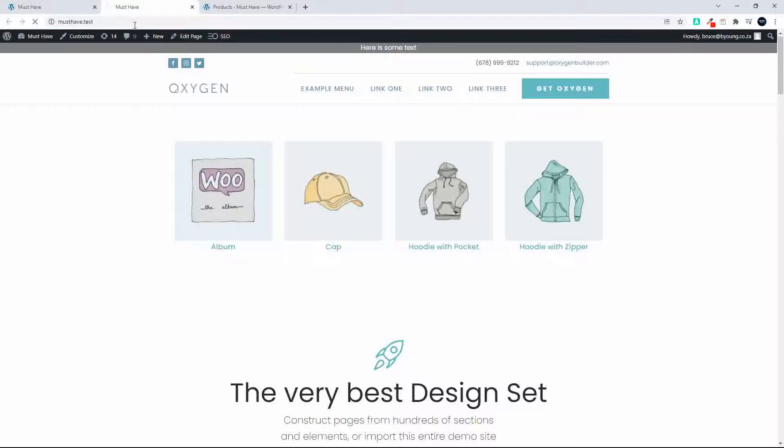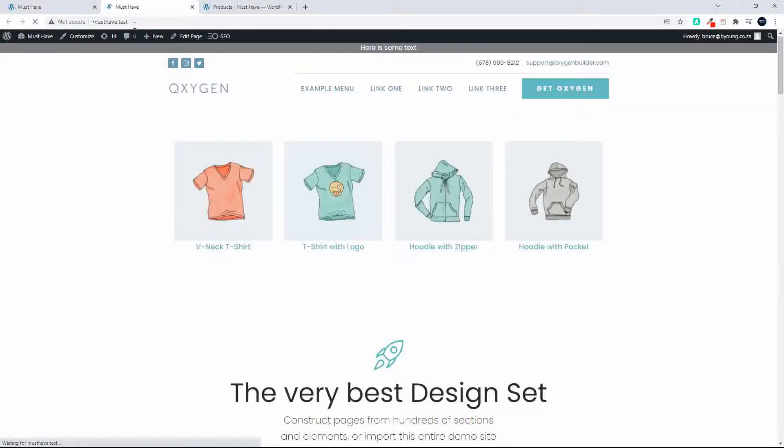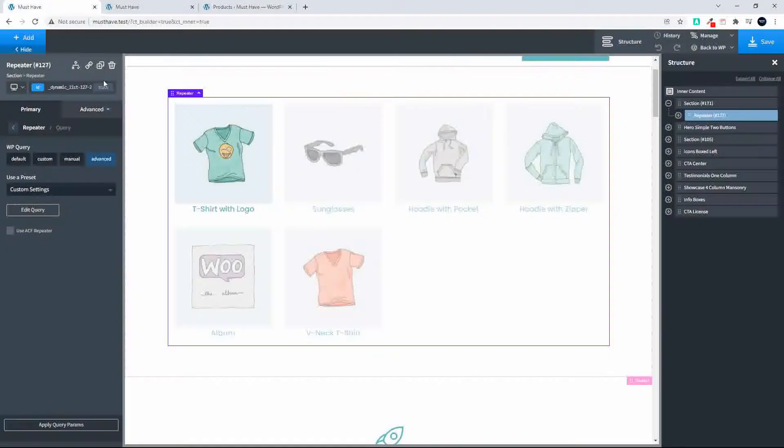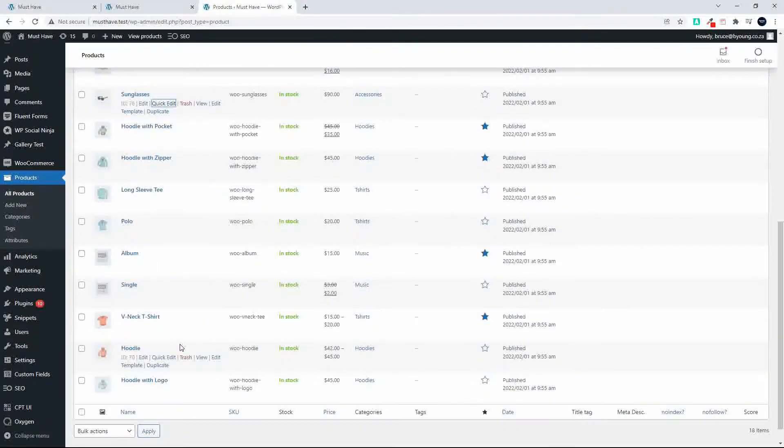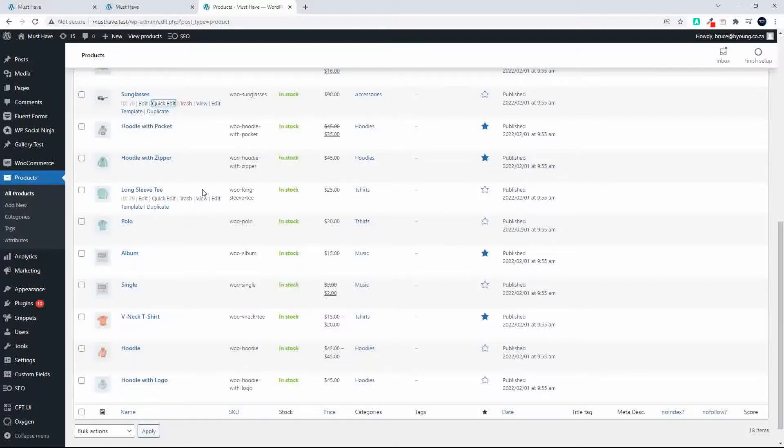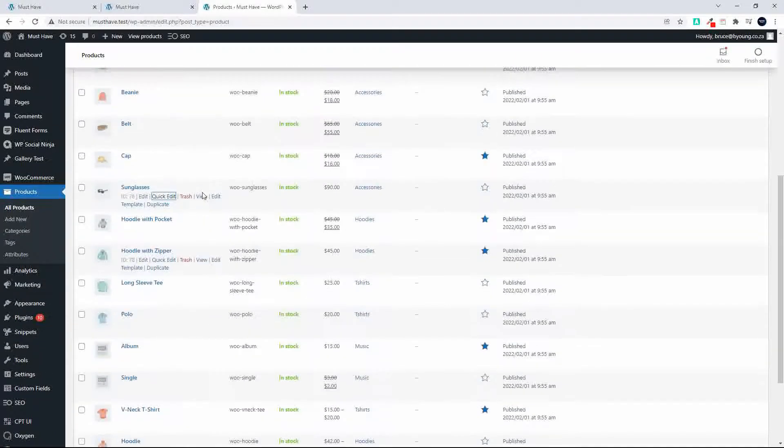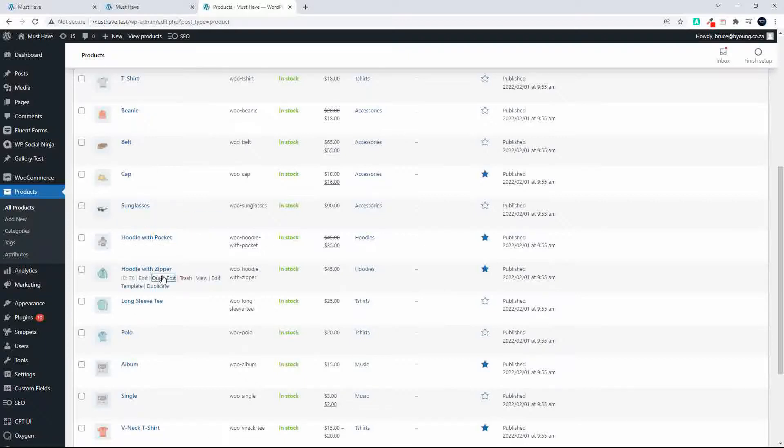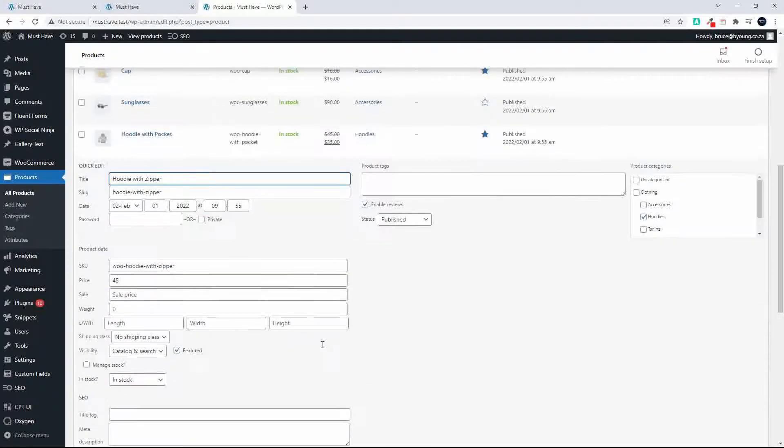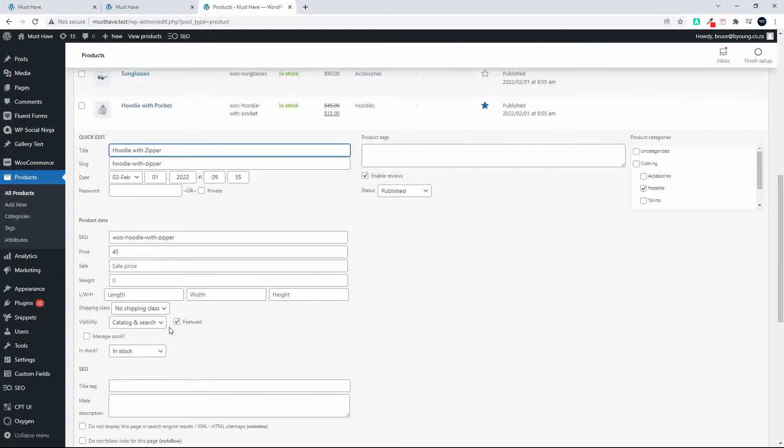And so we refresh that and now we see the names in the reverse order. So if I was to remove hoodie with zipper as a featured product, let's see hoodie with zipper. So I'm going to remove them as a featured product.